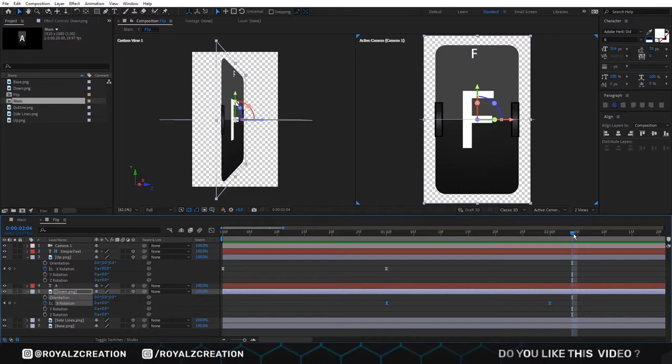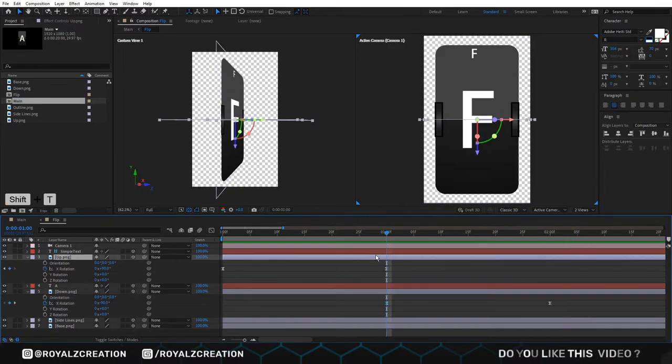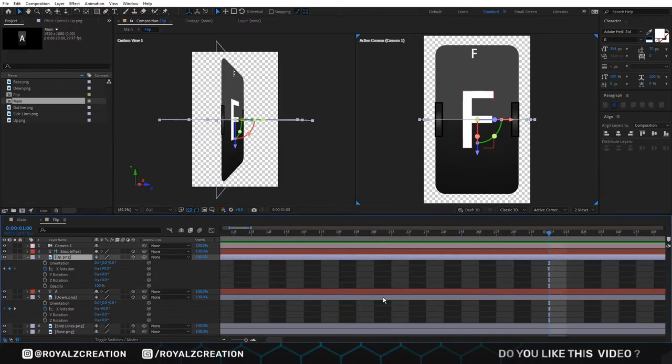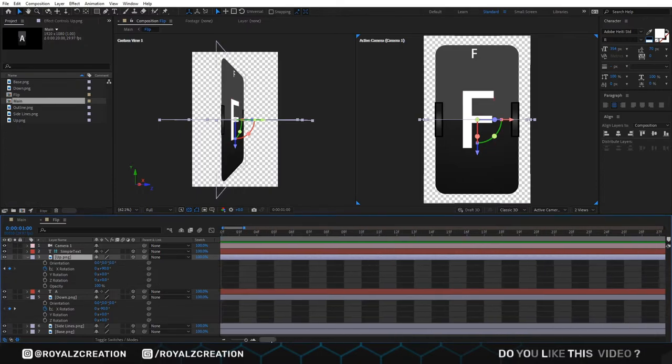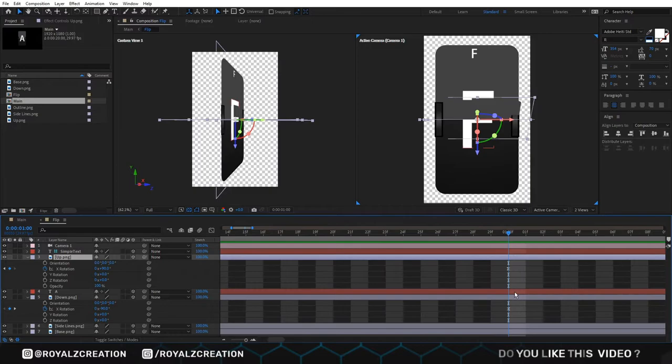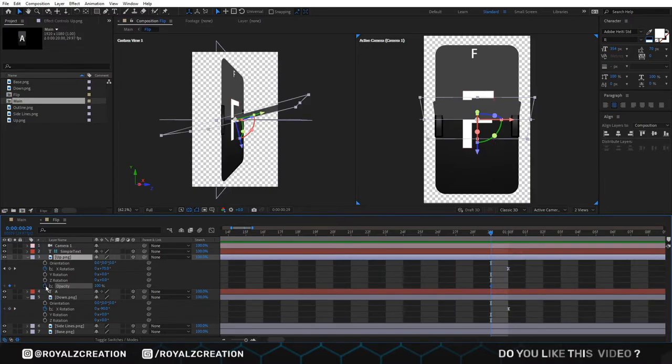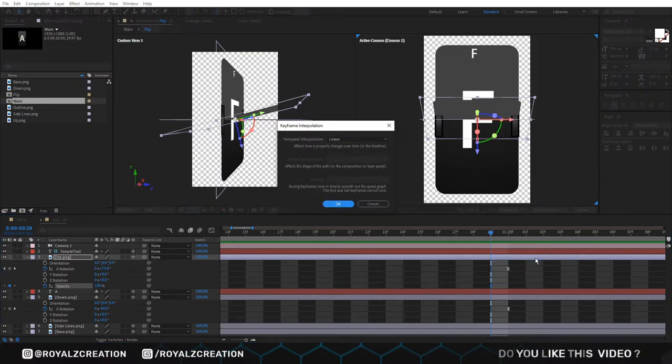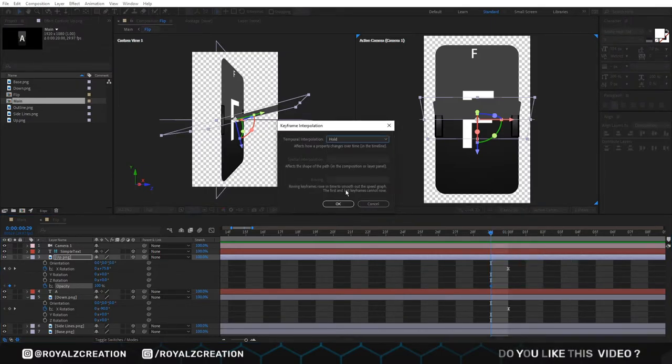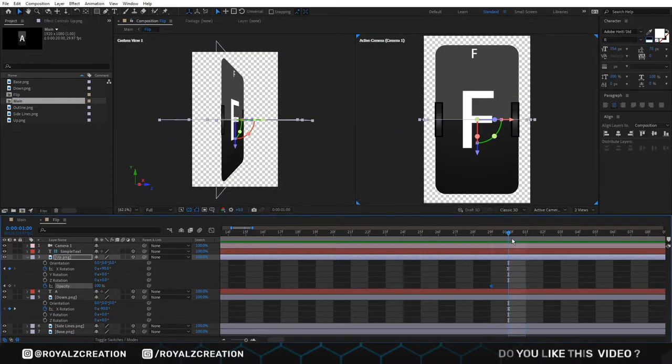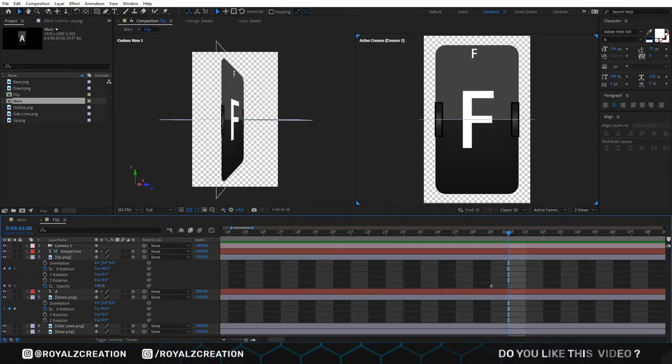Now we come at 29 frame and press shift T. Then zoom in in the timeline and add opacity key frame. Right click on key frame, then interpolation. Change type to hold. Move one frame forward. Then change value to 0%.